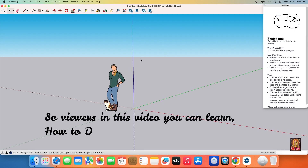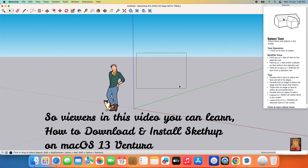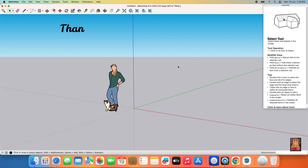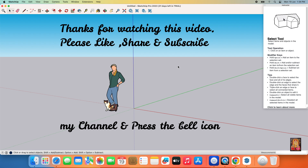So viewers, in this video you can learn how to download and install SketchUp on macOS 13 Ventura. Thanks for watching this video. Please like, share, and subscribe to my channel, and press the bell icon for latest updates.